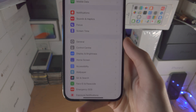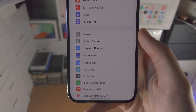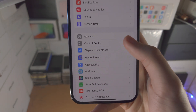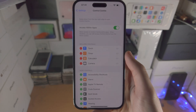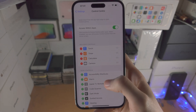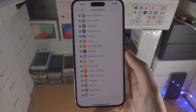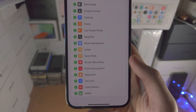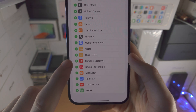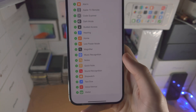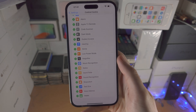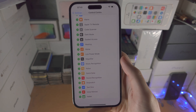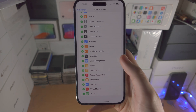From here you're going to find where it says Control Center. You're then going to scroll to the bottom and where it says Screen Recording you're going to tap on the plus. Now screen recording is enabled.